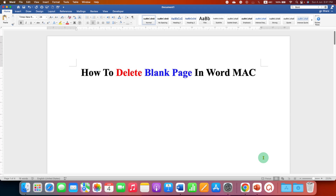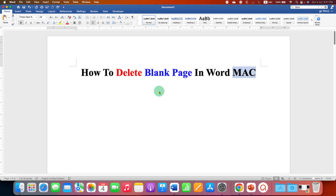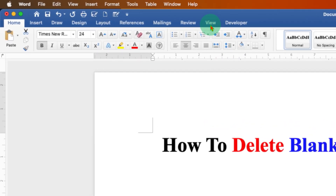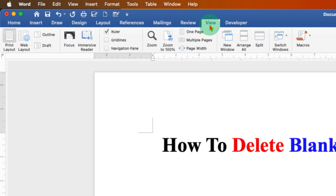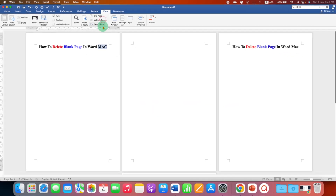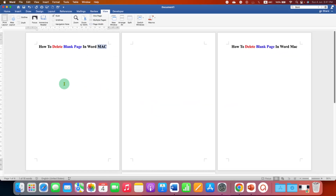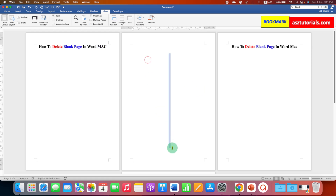In this video you will see how to delete a blank page in Word on Mac. To delete a page in Word on Mac, first go to the View tab and click on the Multiple Pages option so you can see multiple pages side by side. As you can see, we have a second page which is a blank page that we will delete.